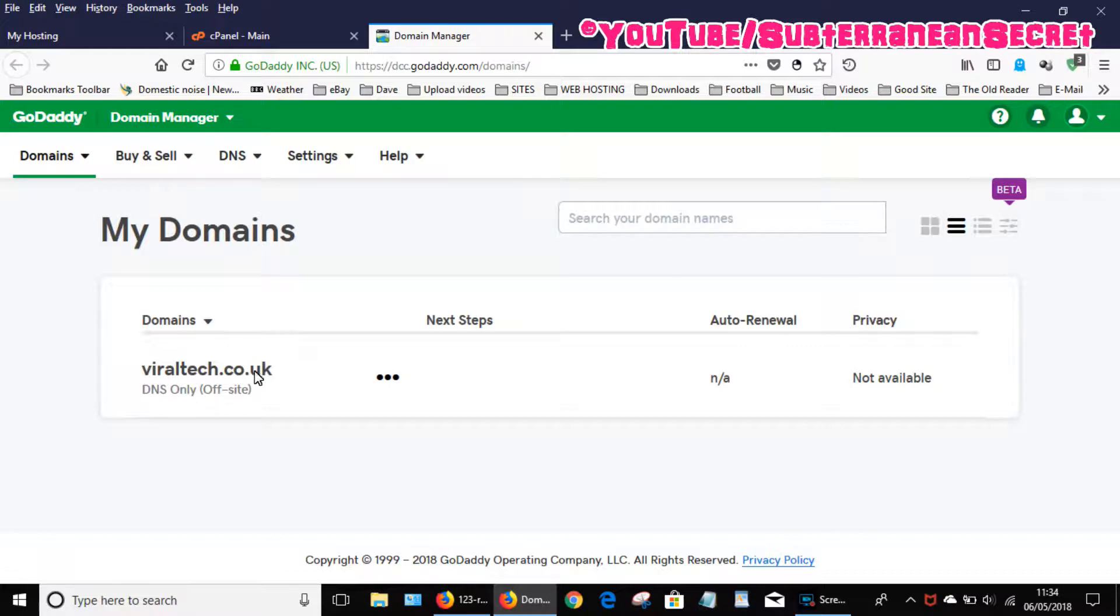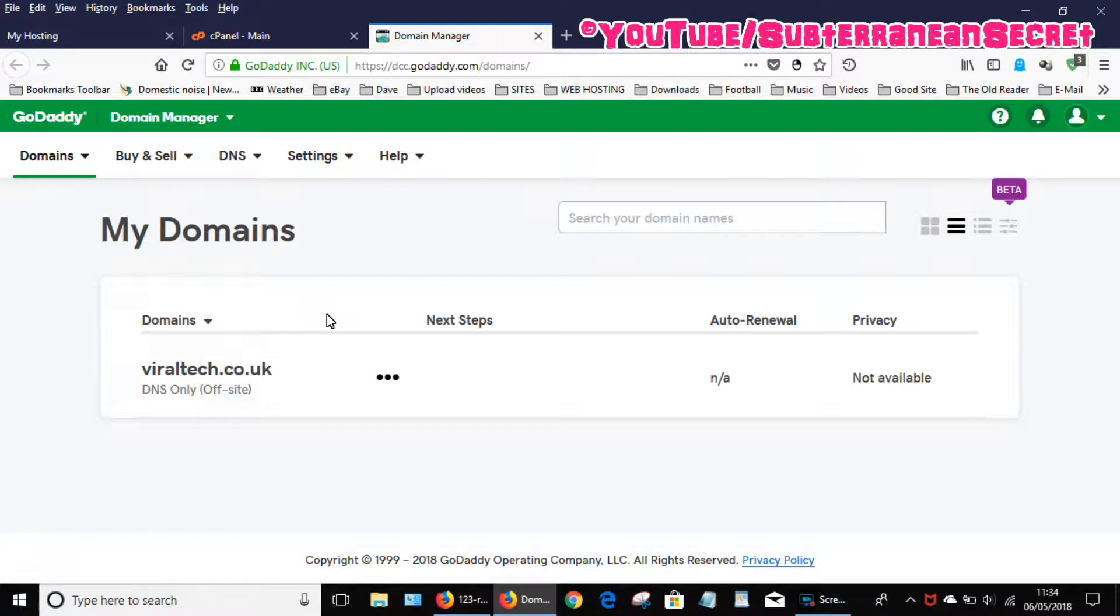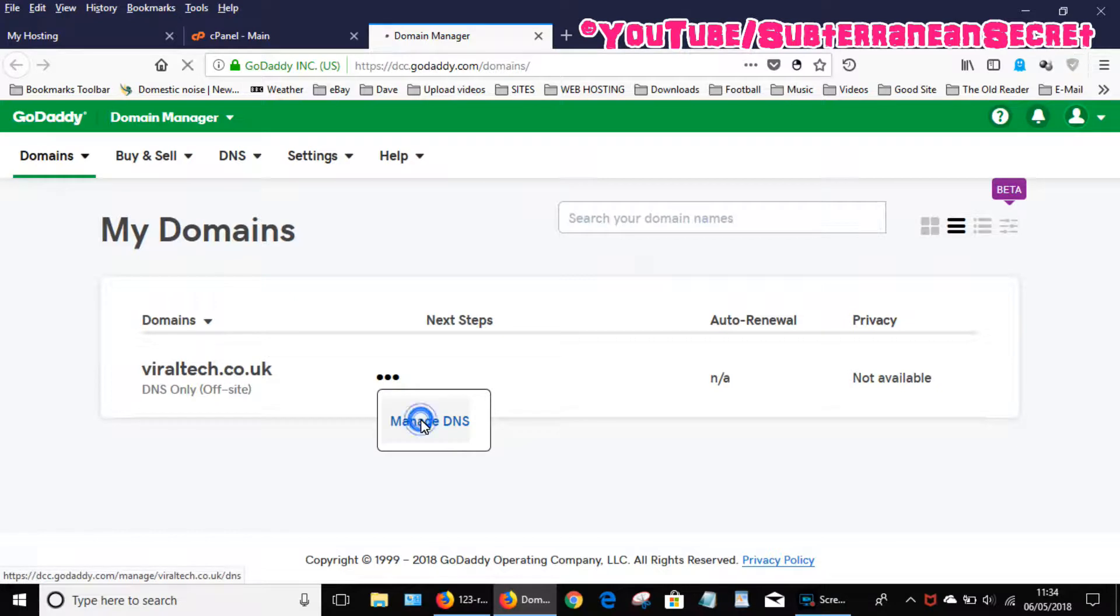Then you want to select your domain name. If you've only got one, select that. If you've got multiple domain names, they may have a different name server for each one. So click on the three little dots, then click manage DNS.